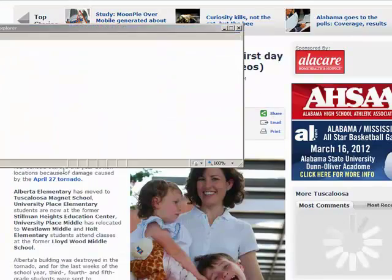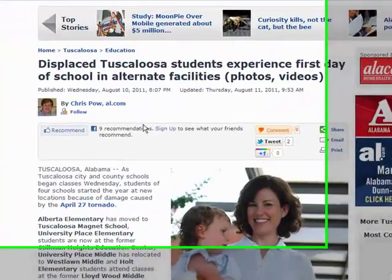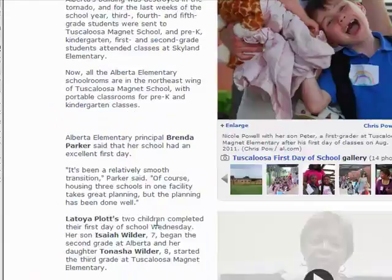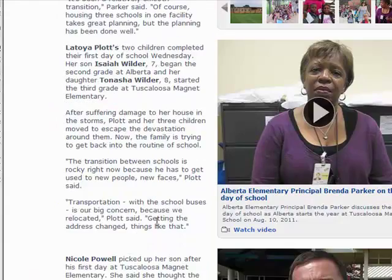Here is the blog. Here is the principal and the video.